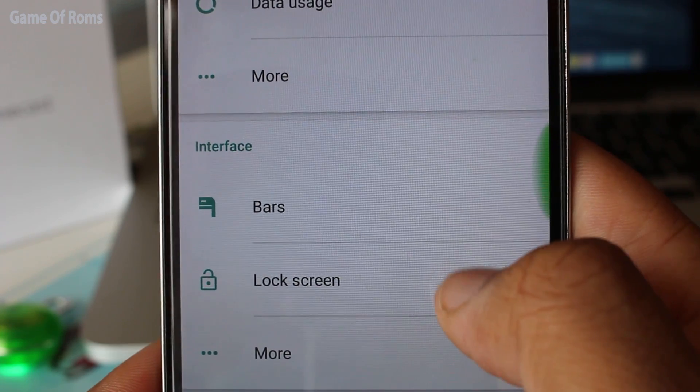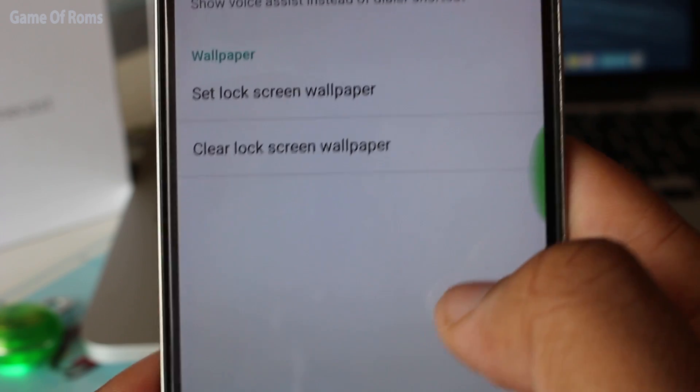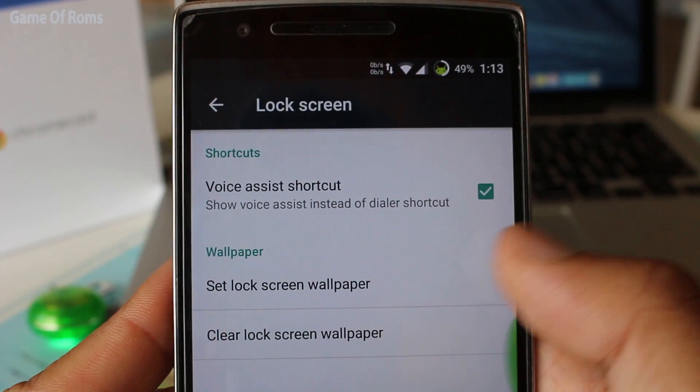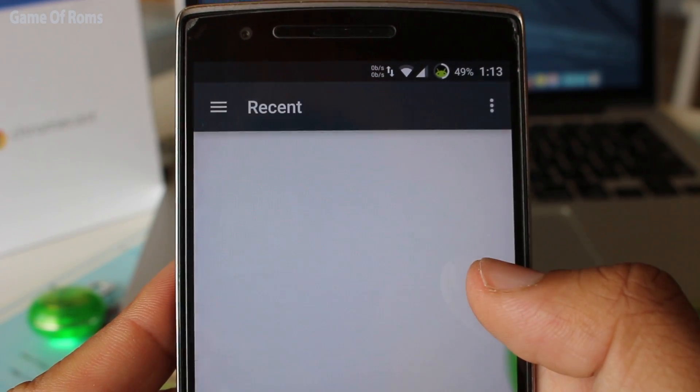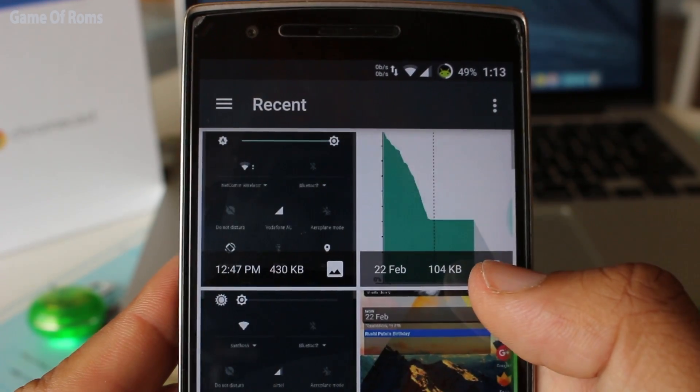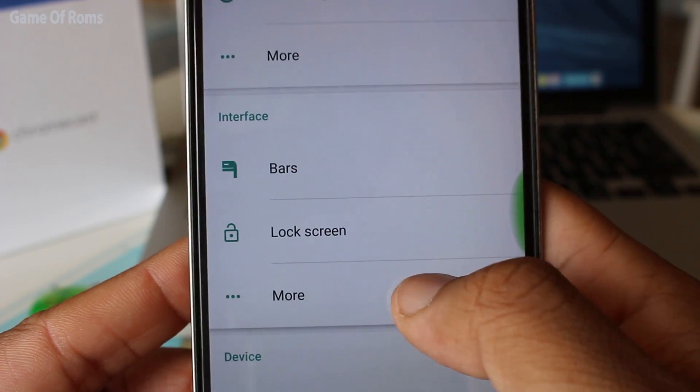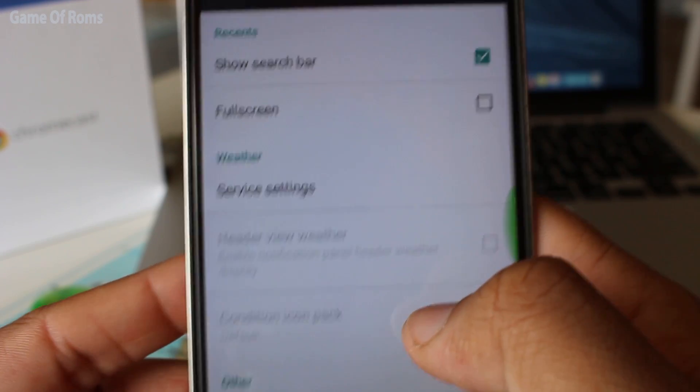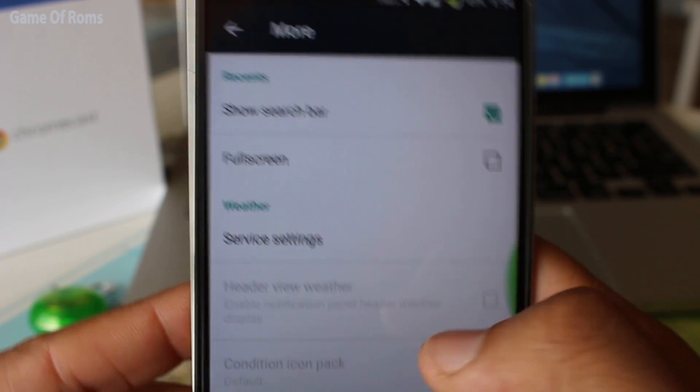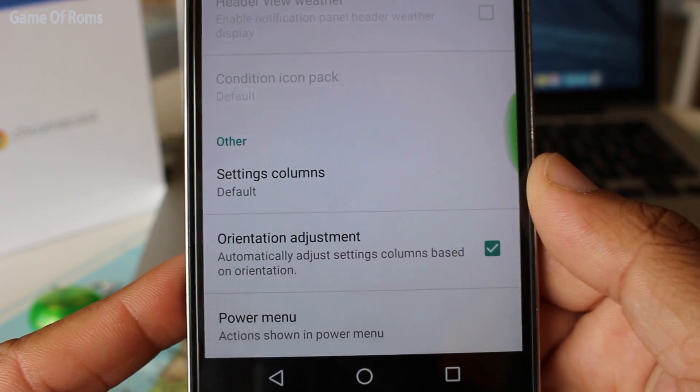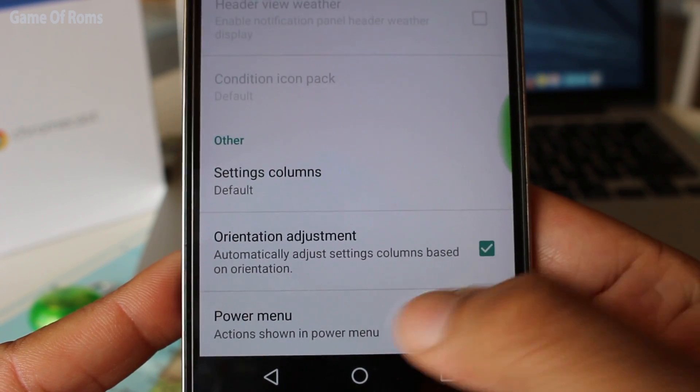Now let's talk about the second tab, lock screen. Basically, it lets you change the lock screen wallpaper, and the more tab lets you customize reset menu, weather settings, and power menu.